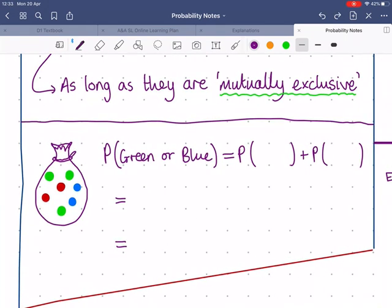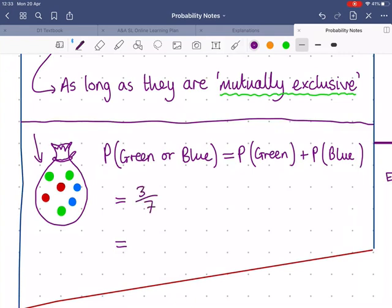We'll cover what happens when events are not mutually exclusive later in the topic. For now, let's apply this formula. I have a bag of tokens and want the probability of picking a green or a blue. Using our formula: probability of green is 3 out of 7, probability of blue is 2 out of 7. Adding them gives 5 out of 7 — which you could also find by simply counting the greens and blues directly, which is exactly where the formula came from.